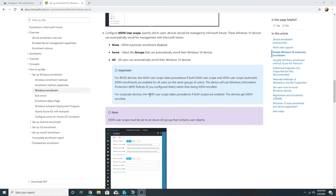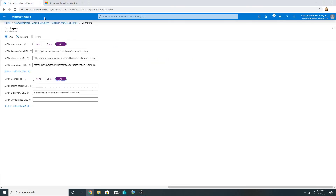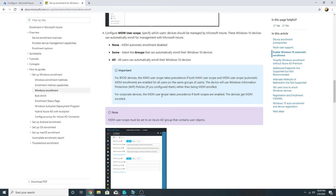For corporate devices, the MDM user scope takes precedence — if both scopes are enabled, the device gets MDM enrolled. This was a small demo; I hope you liked it. In my next video we will talk about Windows Information Protection policies and see how they work. Please like, subscribe, and share my channel. Thank you!